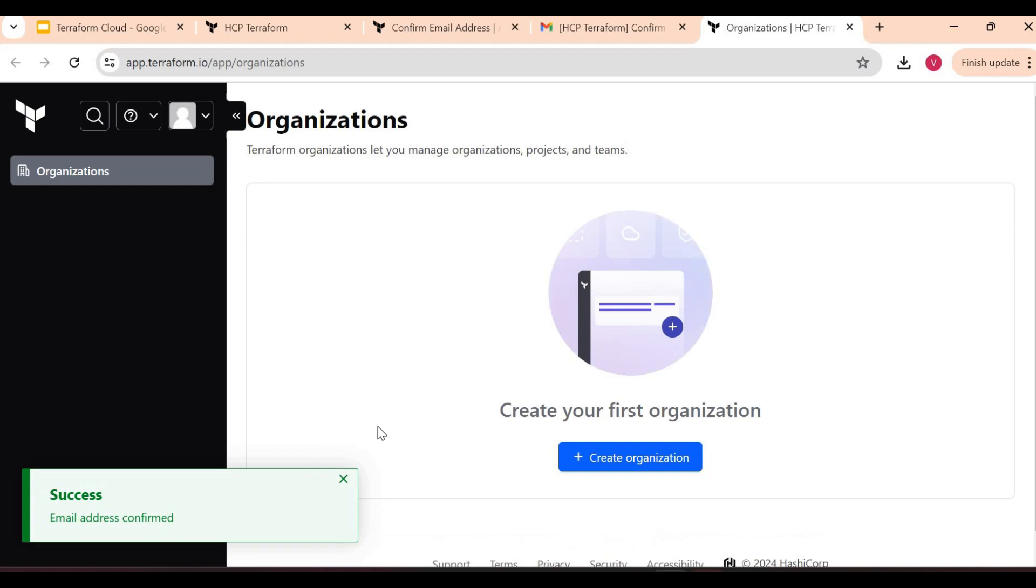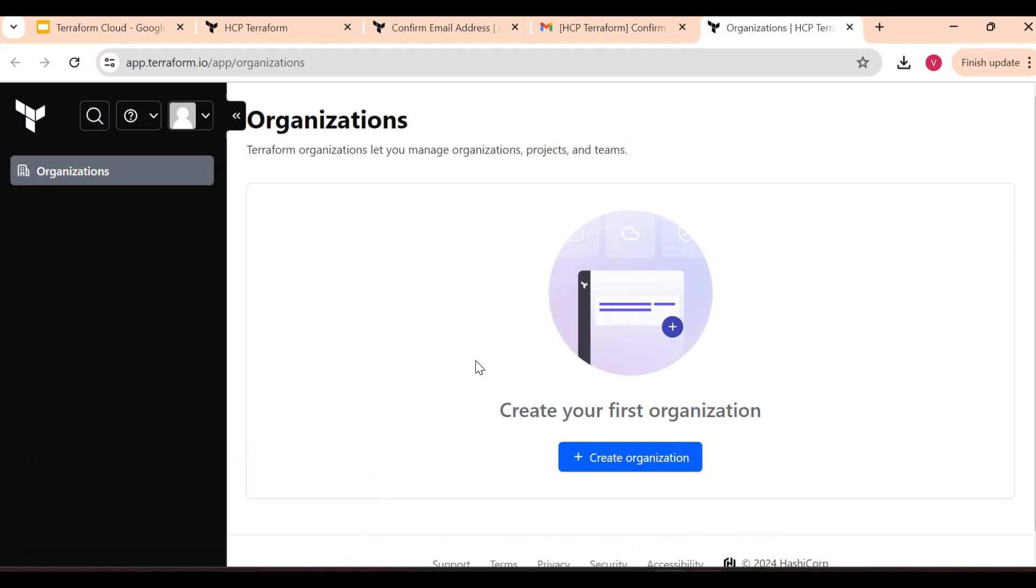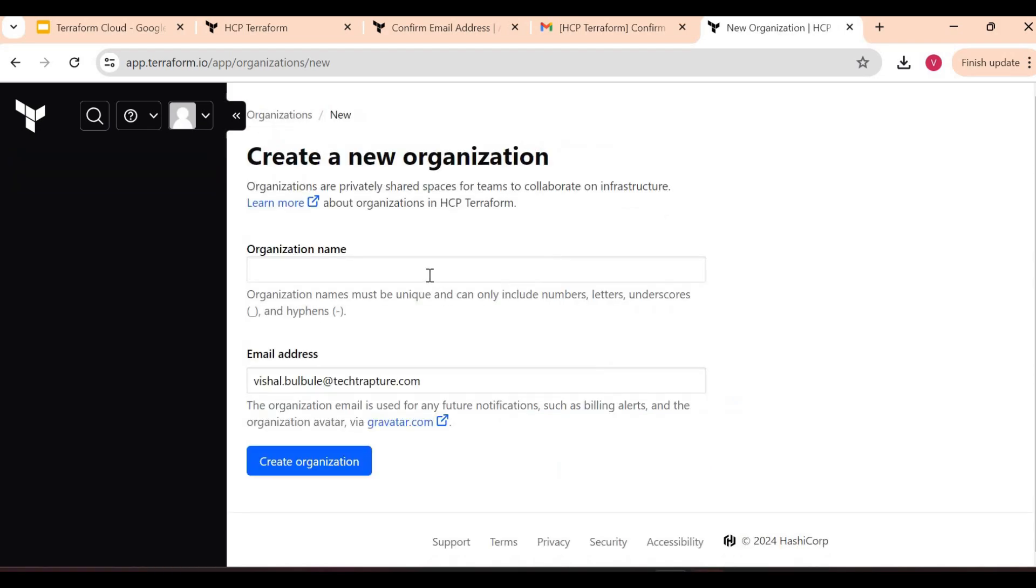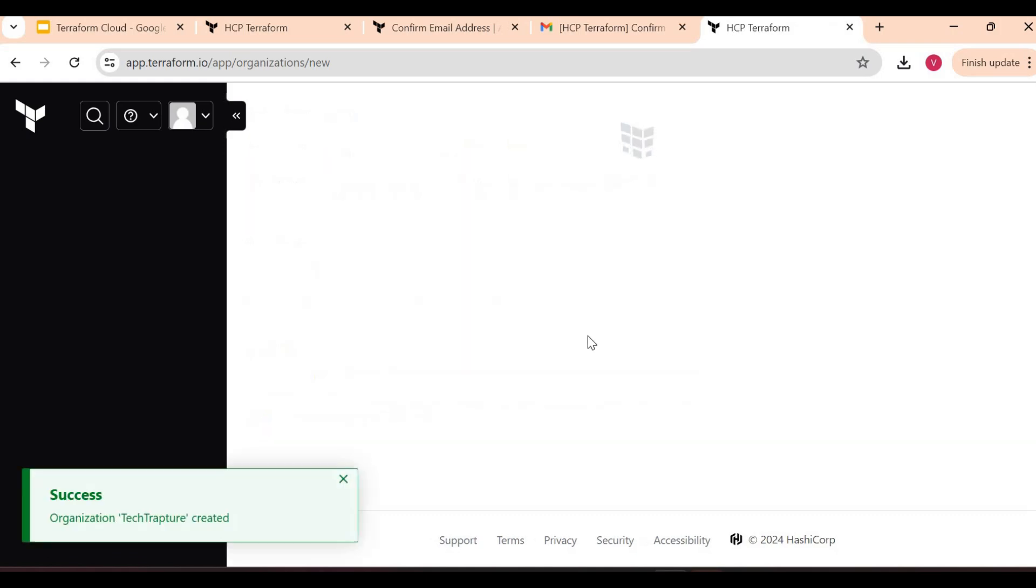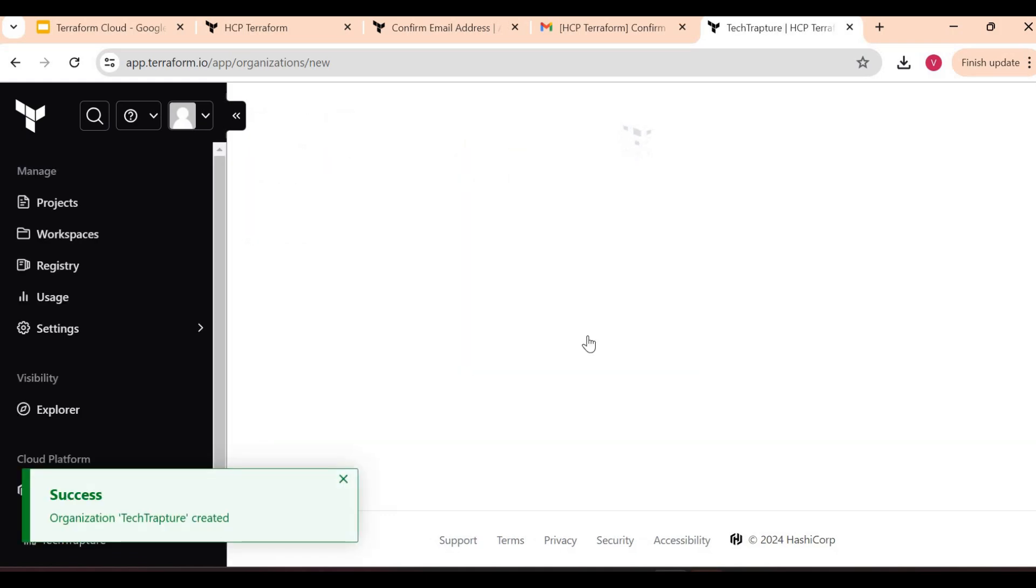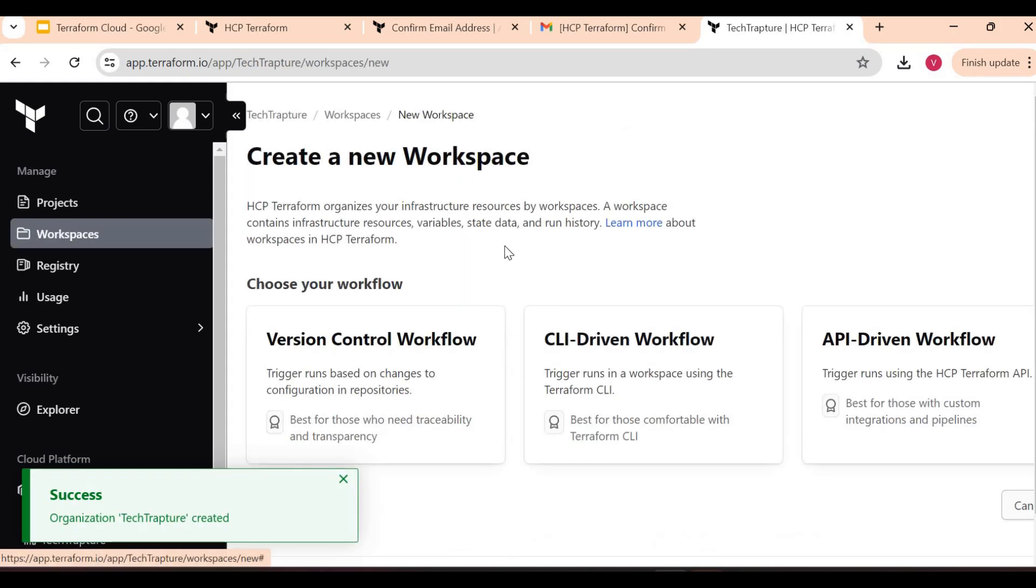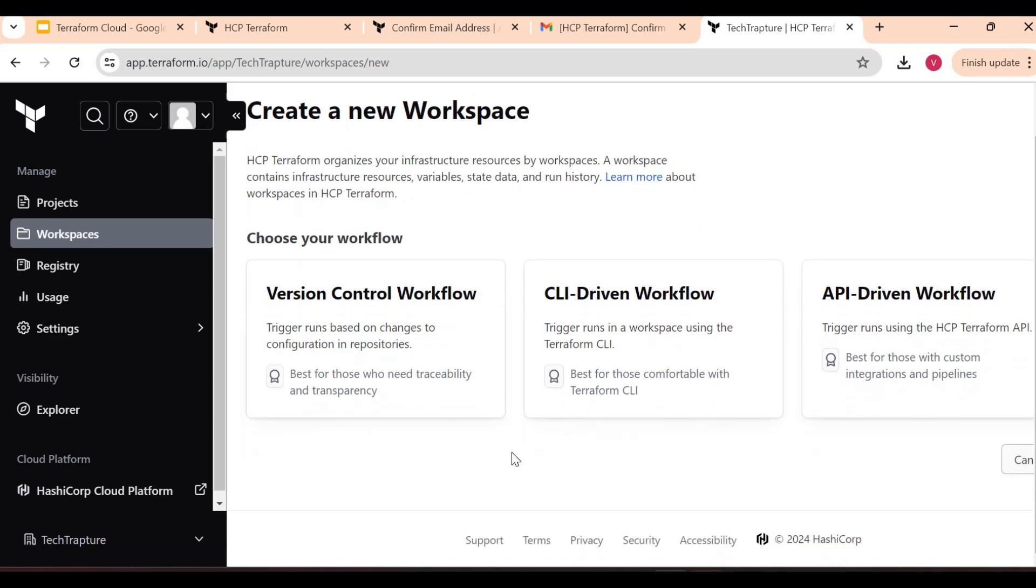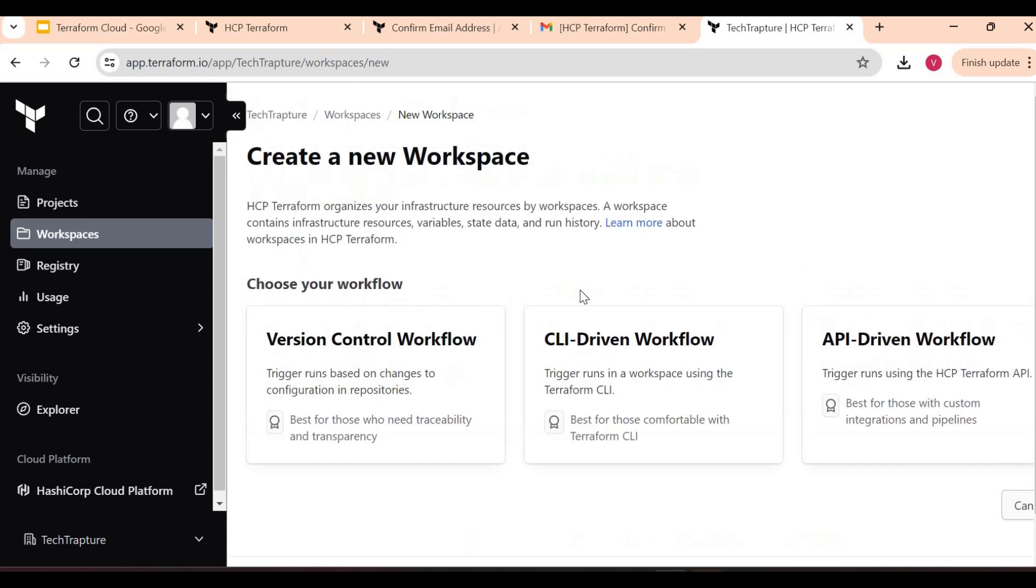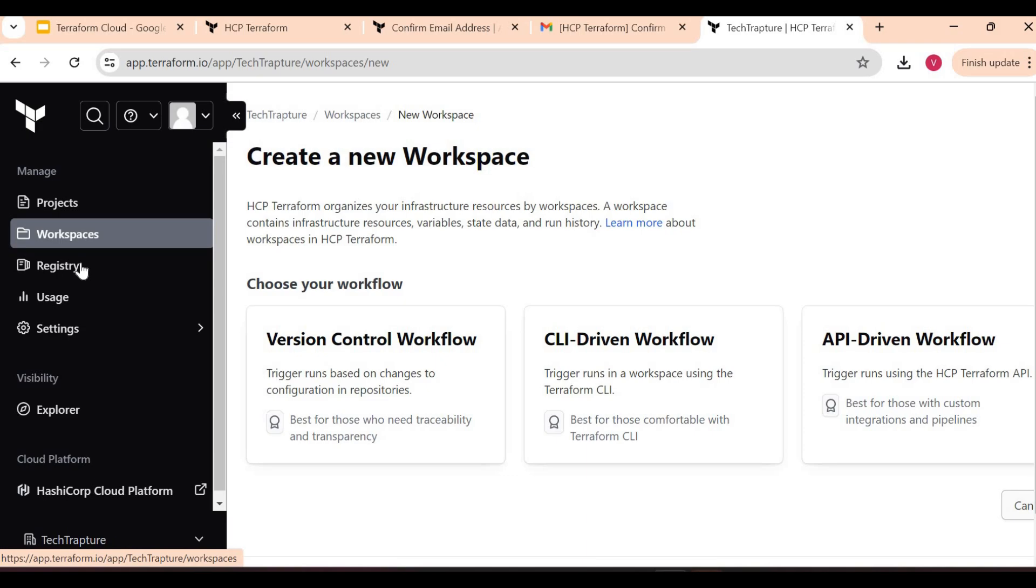Yes, our email is confirmed and now we have an option to create an organization. So let's go and create an organization. I'll just give the name TechTapture. Email ID I'll keep the same and now our Terraform Cloud account is created.